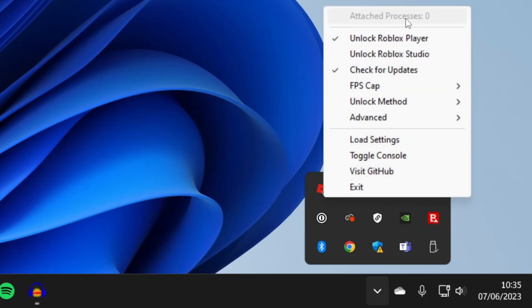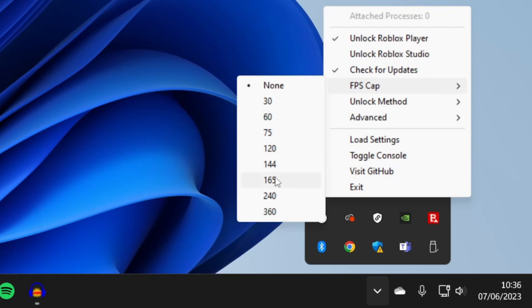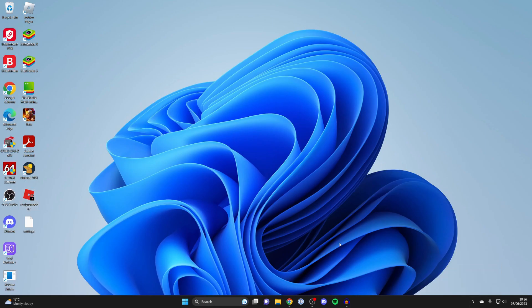The first thing you really want to look at is make sure unlock Roblox player is selected and then go down to FPS cap. You can choose what the FPS caps at. Personally I like to put it to none just so I can see how high I can achieve. You can choose that there and honestly that's the main settings you need to change.